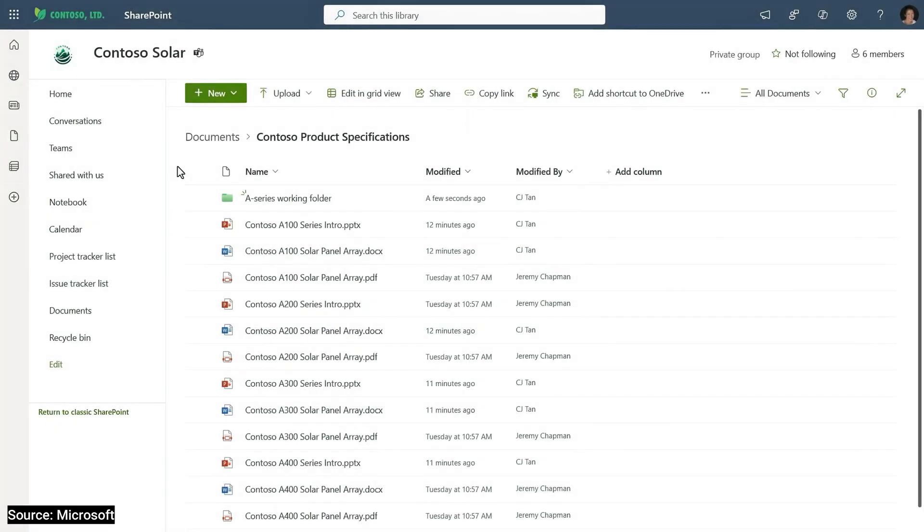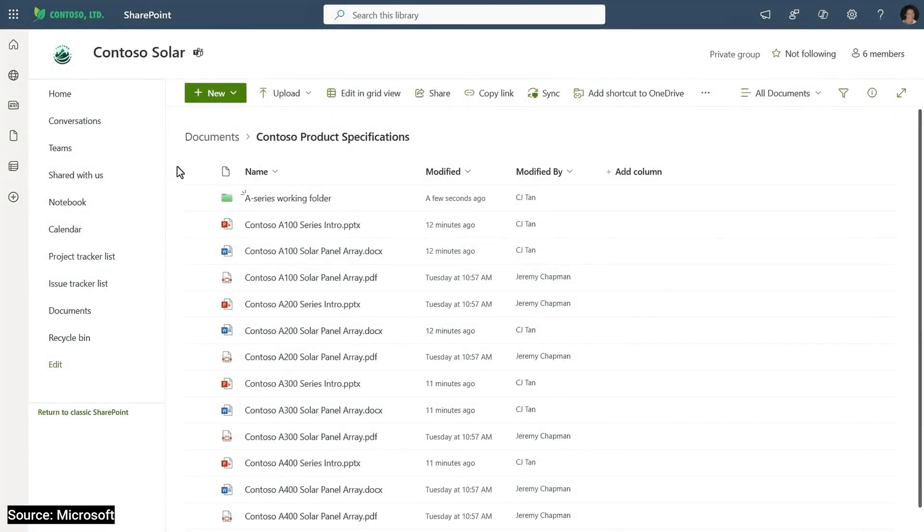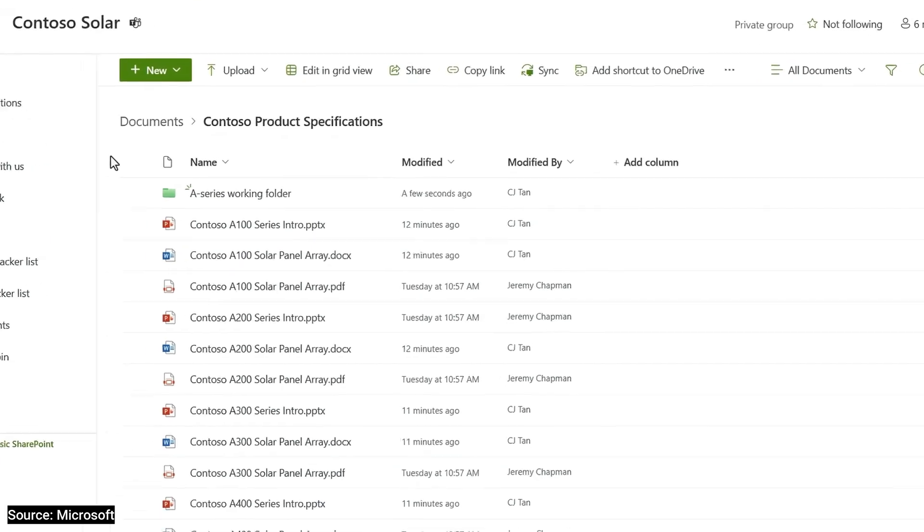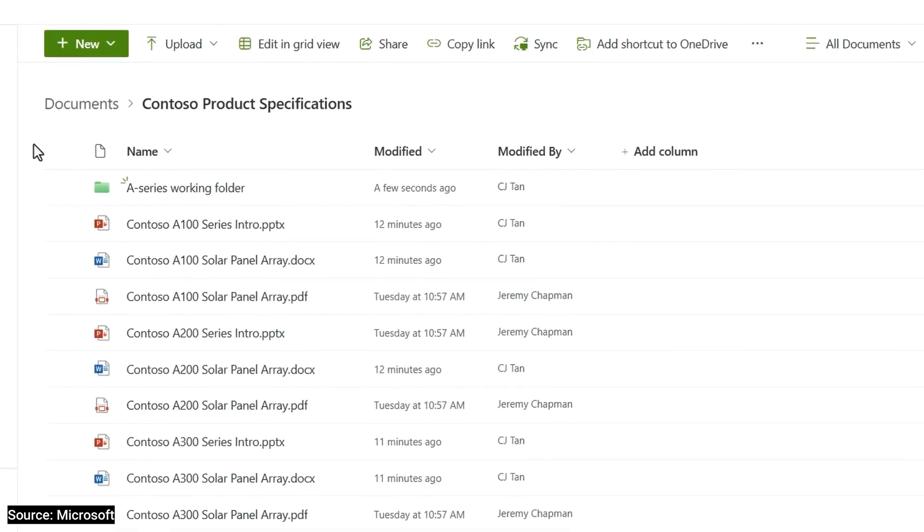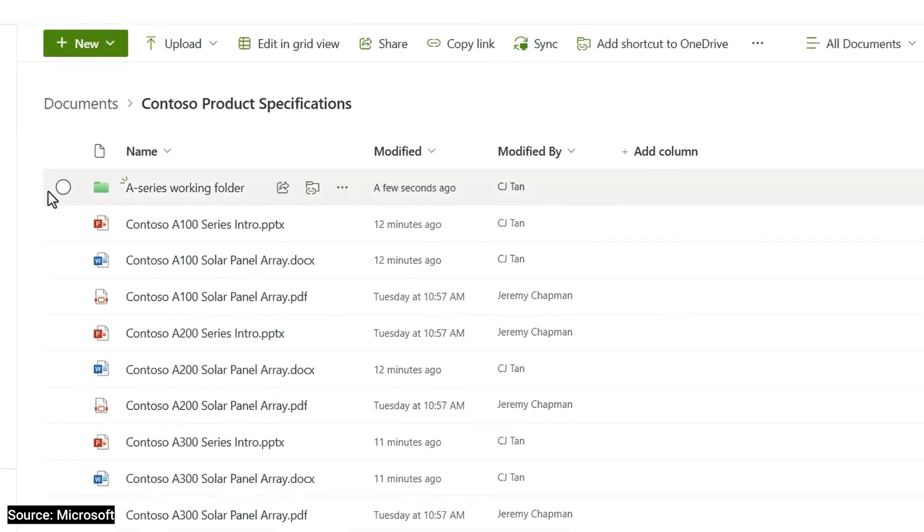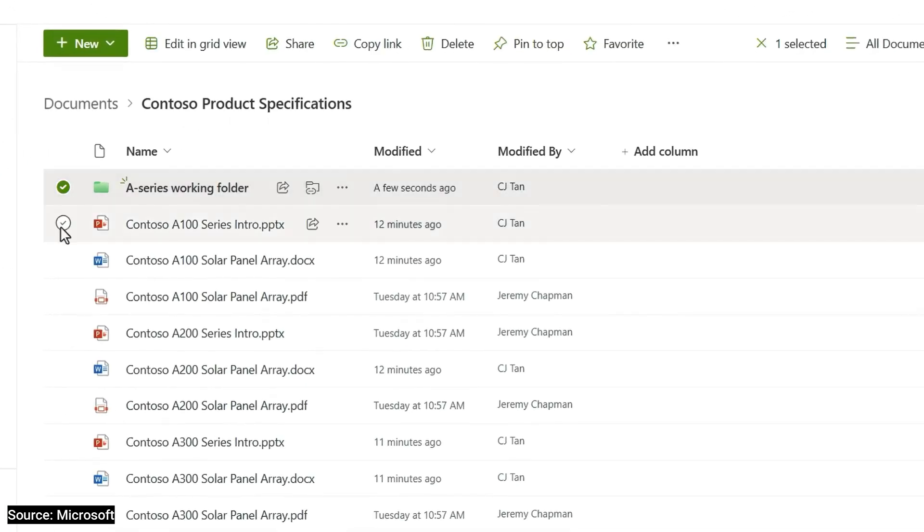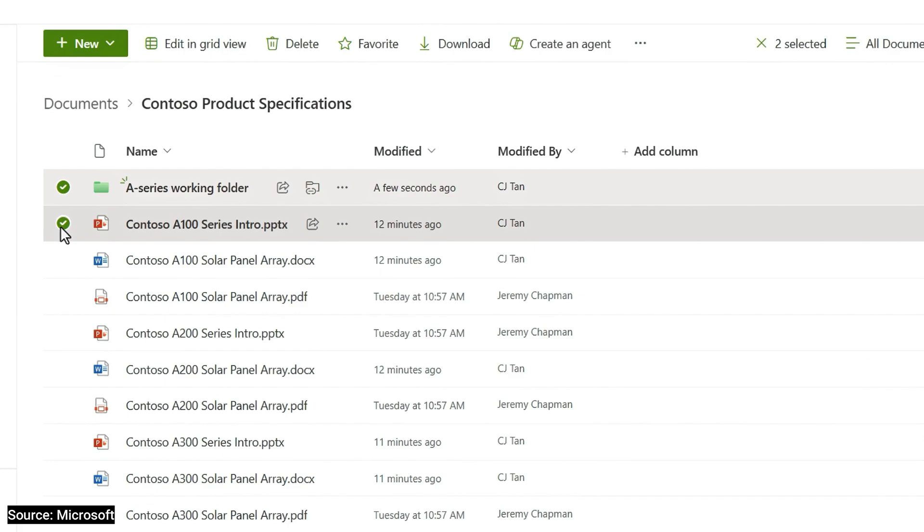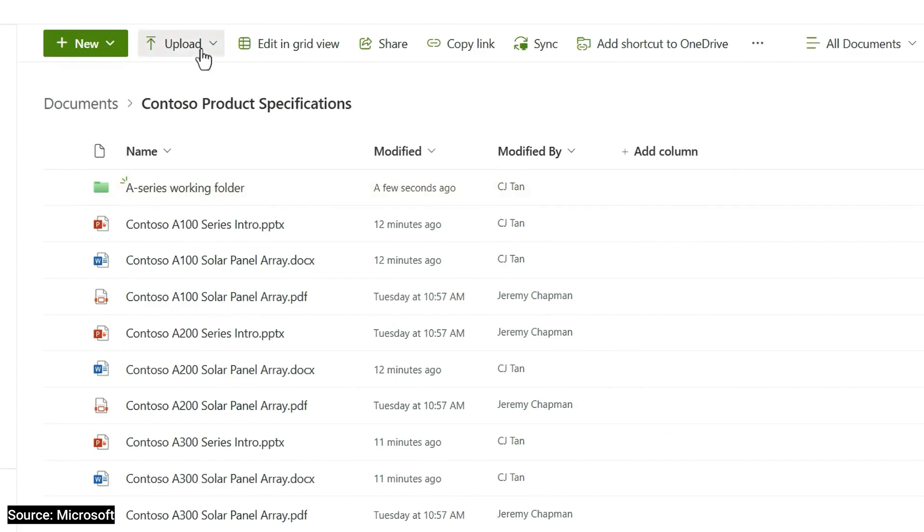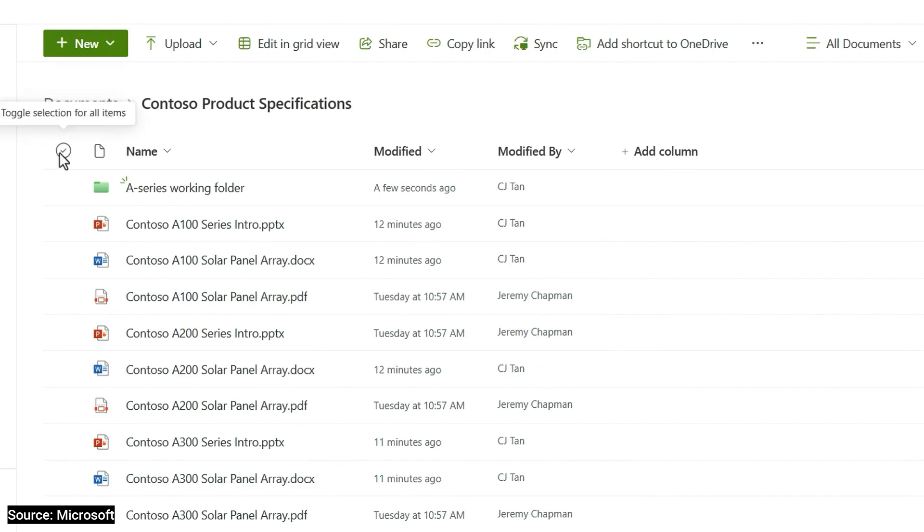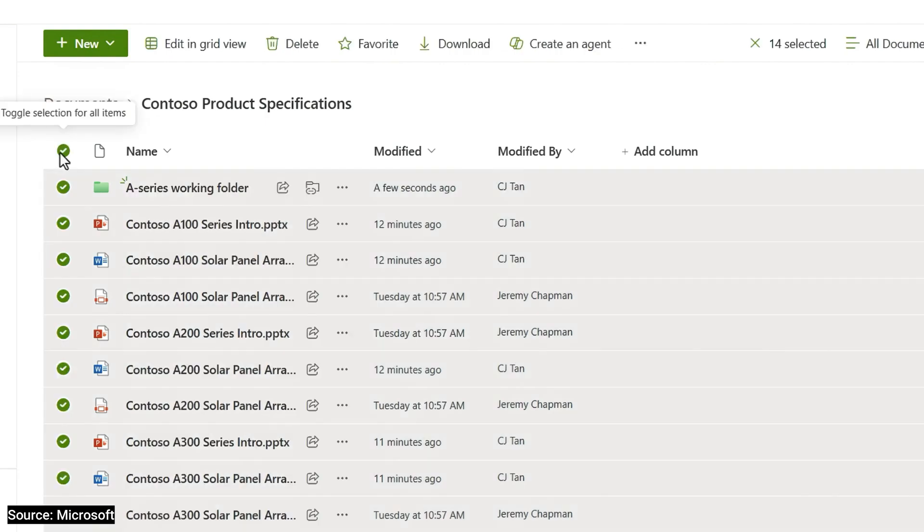My team writes product specifications for Contoso Energy's solar panel arrays. In SharePoint, all I have to do is select the folders or individual files that I want this agent to focus on. Here, I have files that have already been uploaded. You can also upload new files where SharePoint will index those files for you in a few moments. I'll select all of these product specifications.